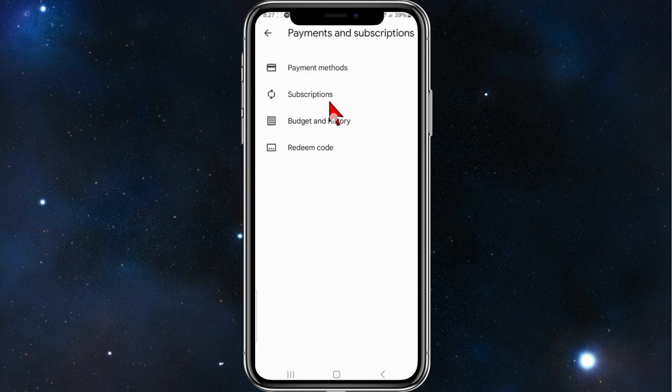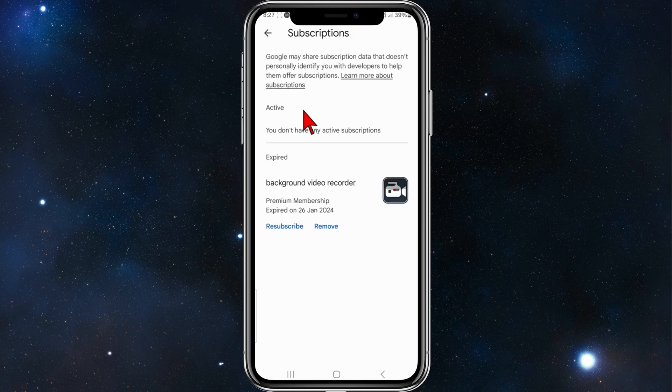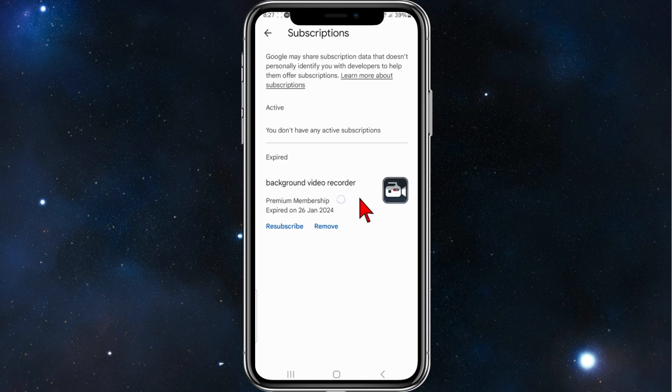Then click on to Subscriptions. Now here will be a list of all your current subscriptions, so click on your Planted subscription.